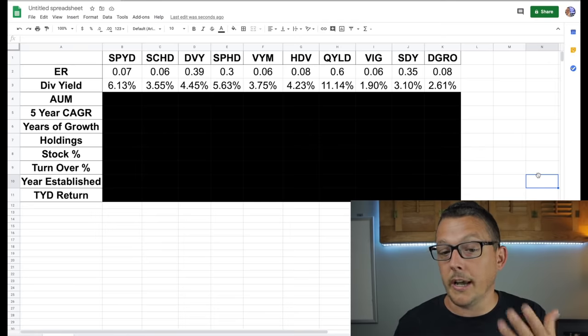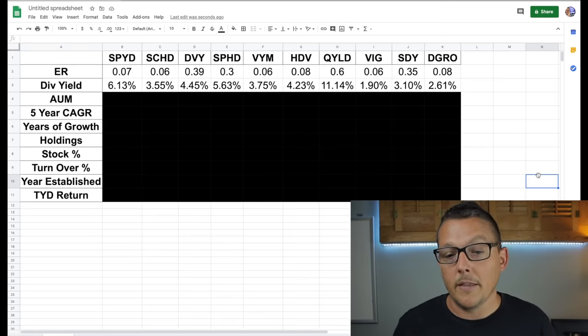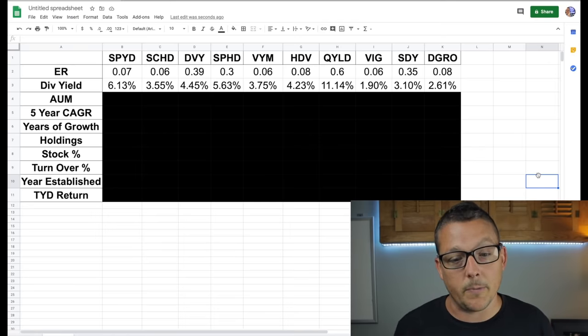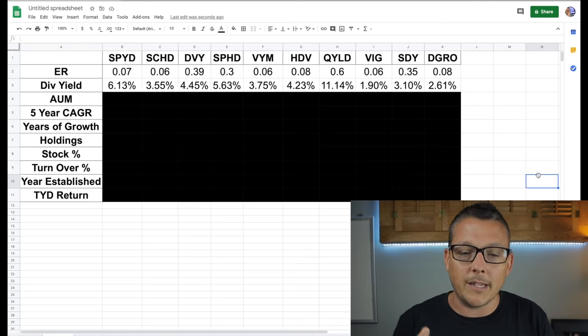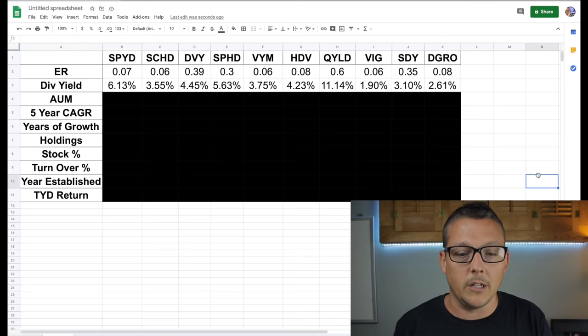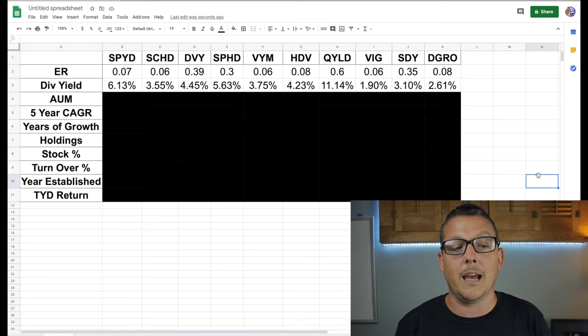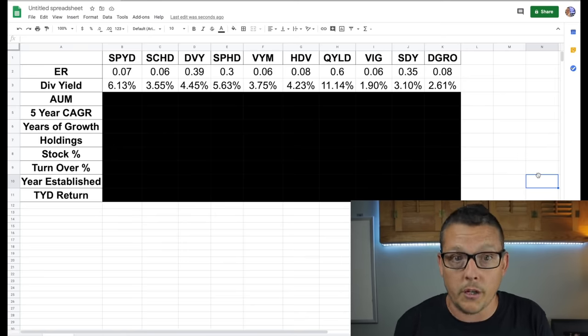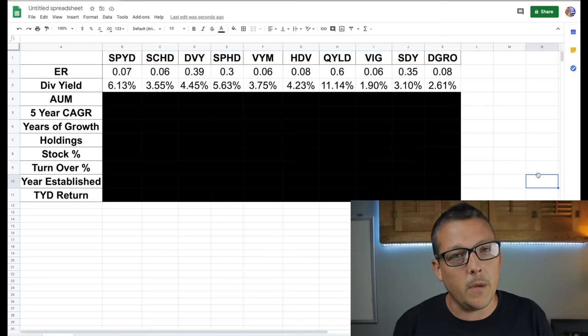Let's take a look at the dividend yields to see if maybe those expense ratios, they offset themselves with a high dividend yield. So if we look at the dividend yield, like I just said with QYLD, they have a really high expense ratio, but look at their dividend yield. So that's why I can kind of keep this on the list because they have a really high expense ratio, but they have a really high dividend yield.